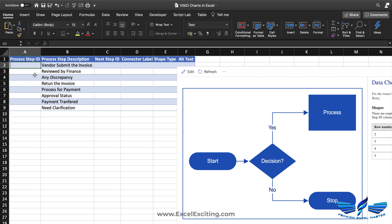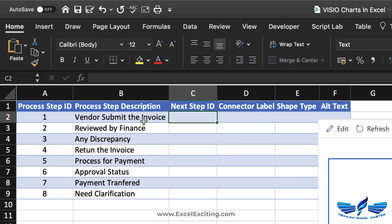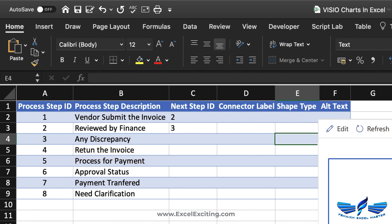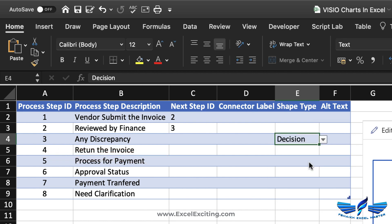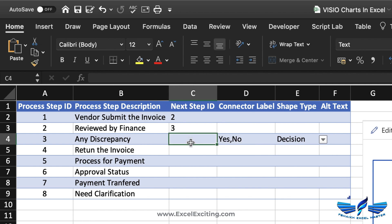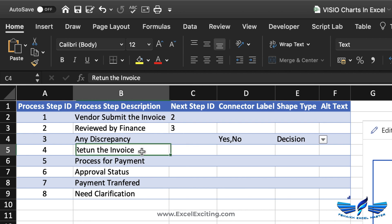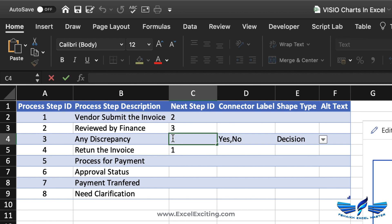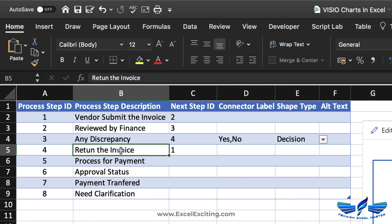We need to give each step a unique step number. Fill the series down. The first step is 'Vendor submits the invoice.' The next step — number 2 — is 'Reviewed by Finance.' Step 3 is a decision for 'Discrepancy,' so we change the shape type to Decision. The connect label will be 'Yes, No.' If yes — there is a discrepancy — step 4 is 'Return the invoice,' which routes back to step 1.